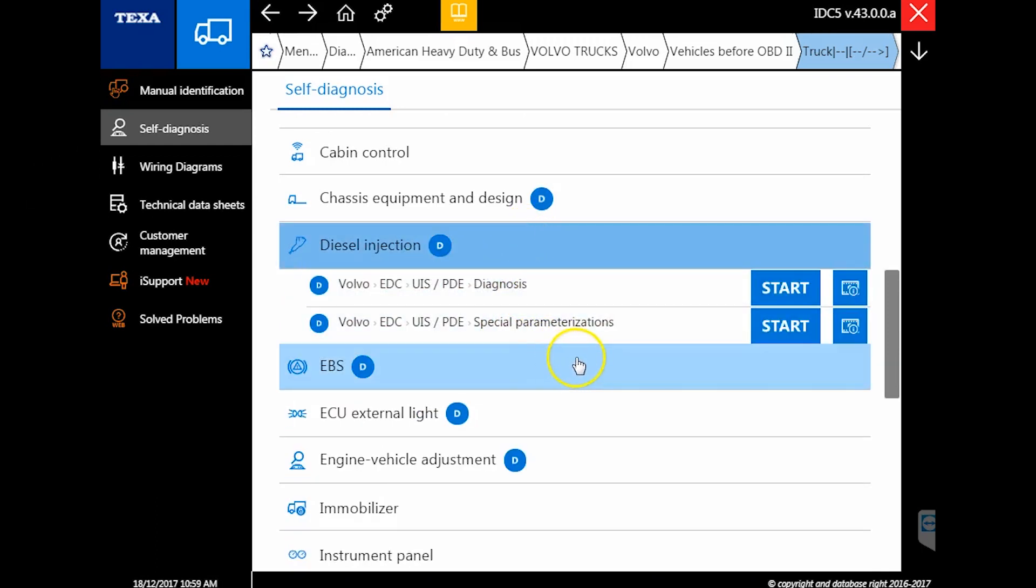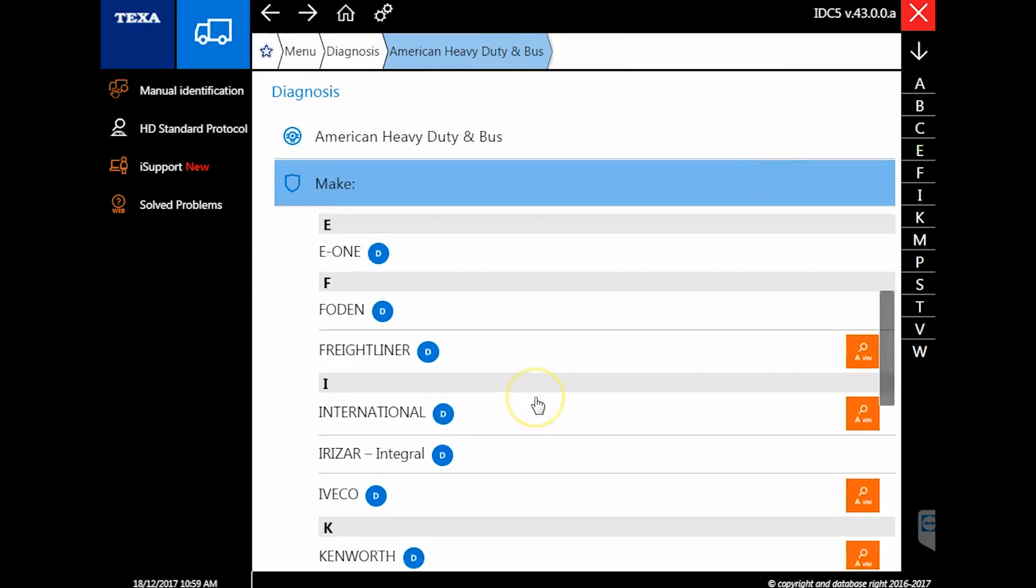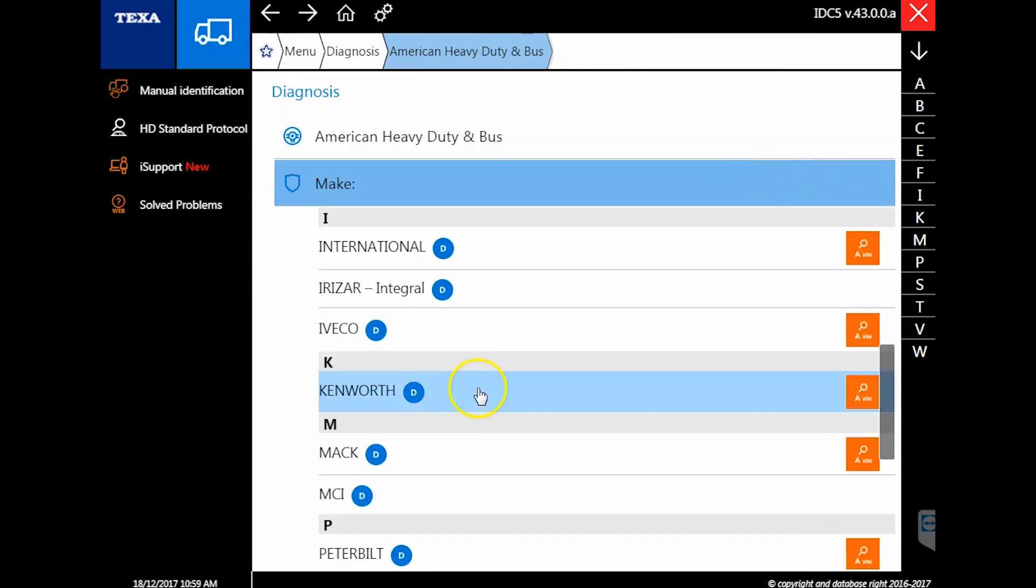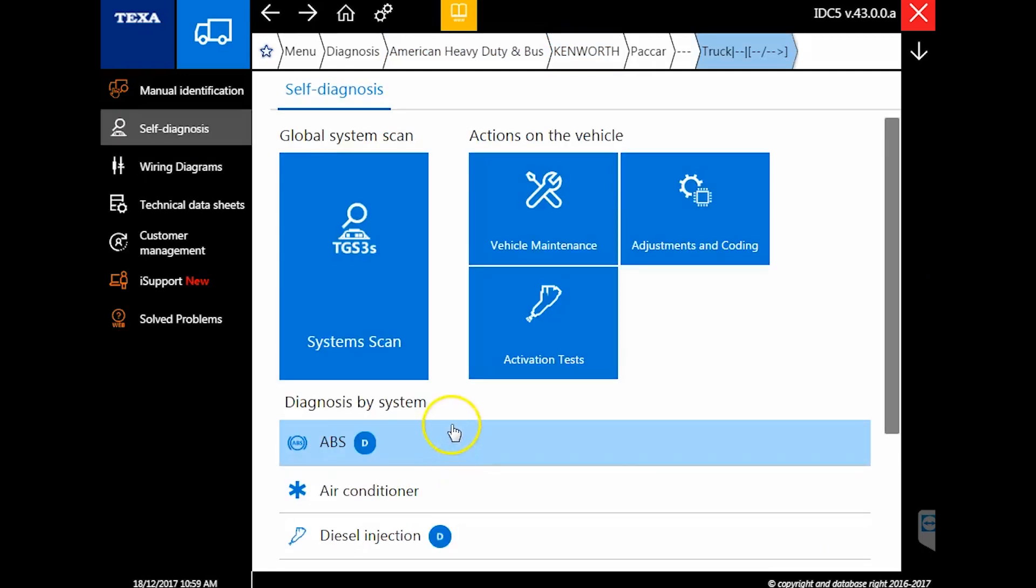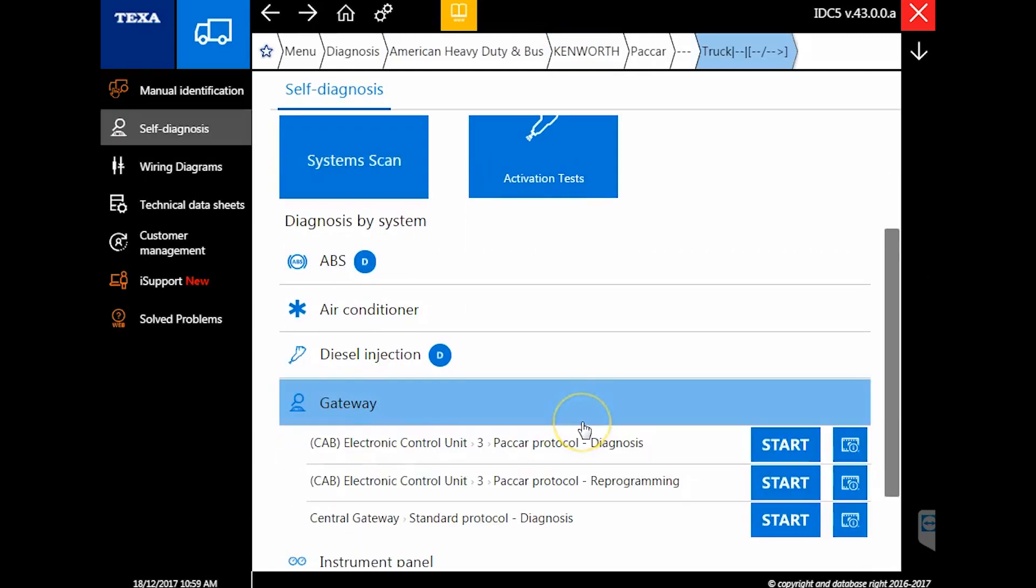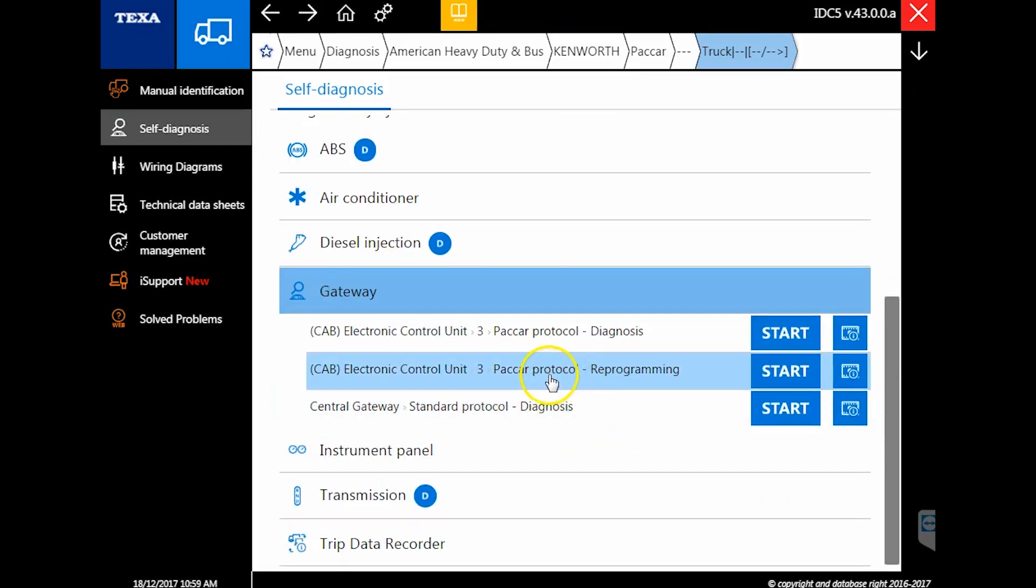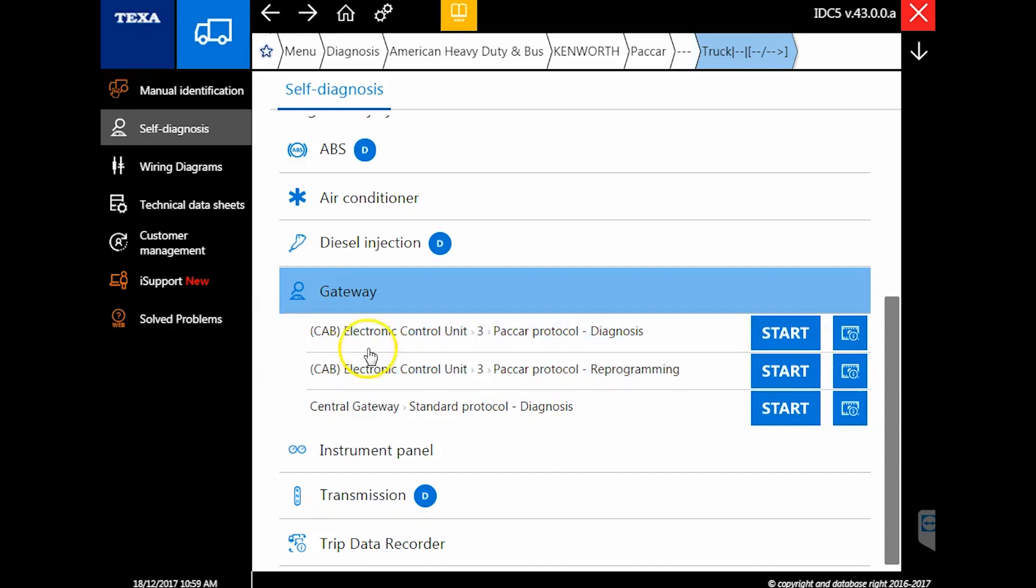Next new update: for Kenworth and Peterbilt trucks, you now have a lot more you can do with the cab controllers. If we click through here to PACCAR engine, you'll notice we have gateway in here now, as well as reprogramming of the cab control unit. Yes, you can now do that on Kenworth and Peterbilt trucks. There are tons of test commands—you can do gauge tests, cluster tests, sound tests, configuration of dashboard lighting, drivetrain, electrical lighting, and much more.